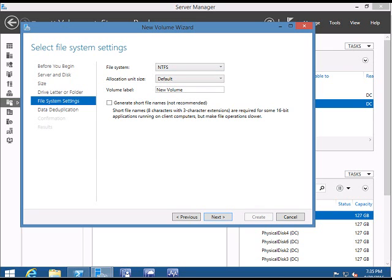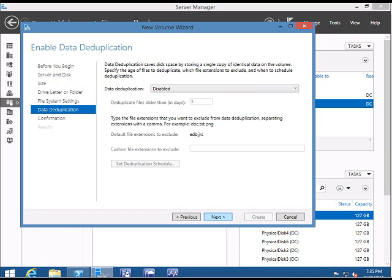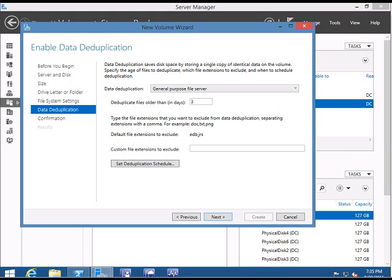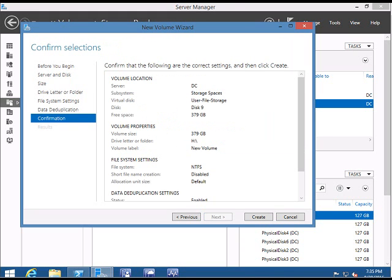Select general purpose file system. Click Next. For data deduplication, this is going to be a general purpose file server. For the deduplication timing, I recommend you make this zero so the data is immediately deduplicated.